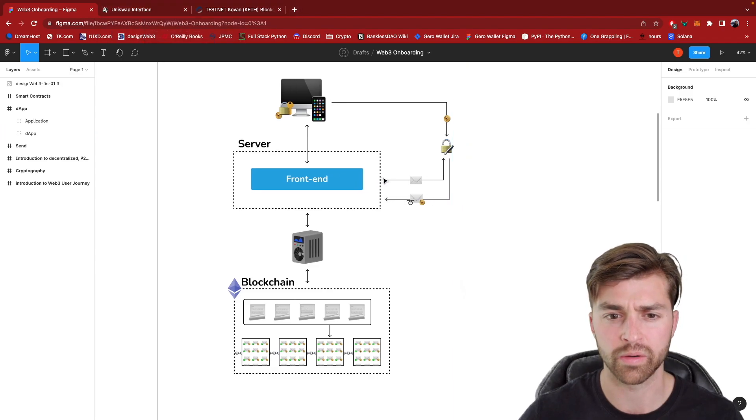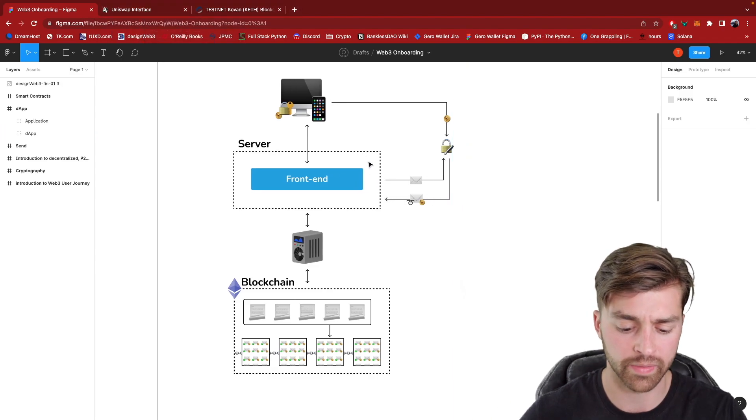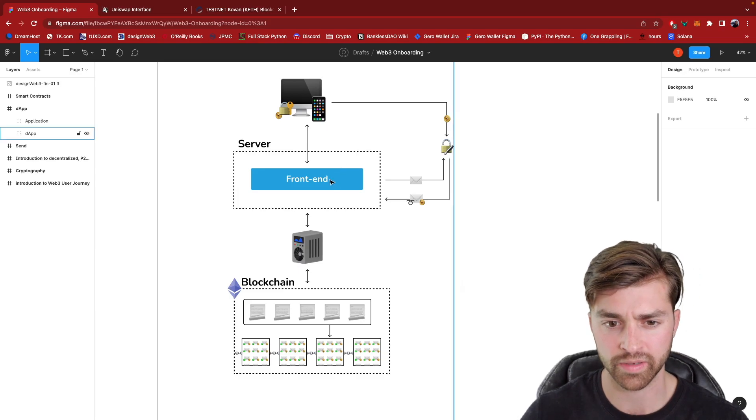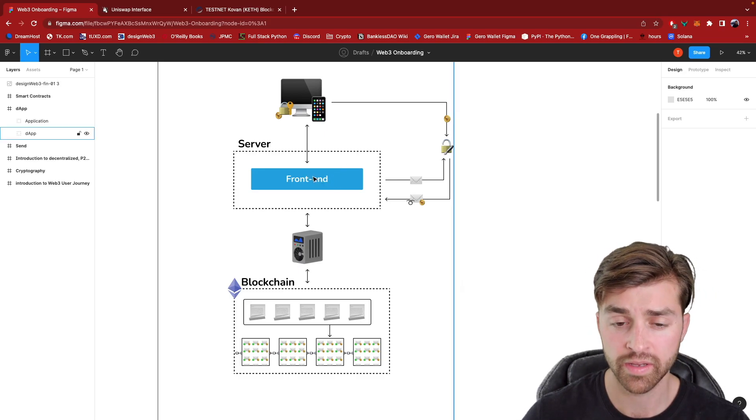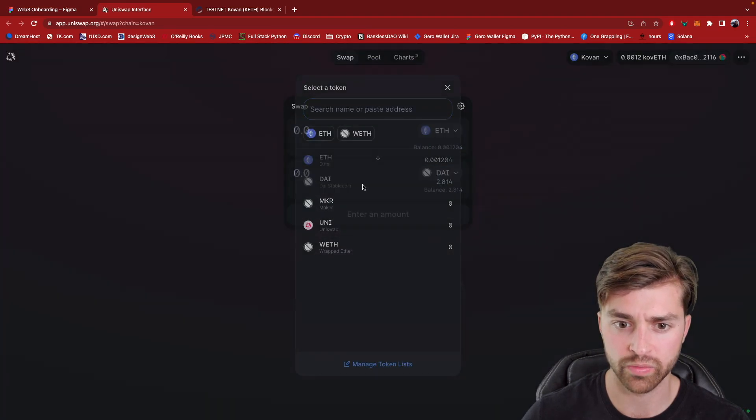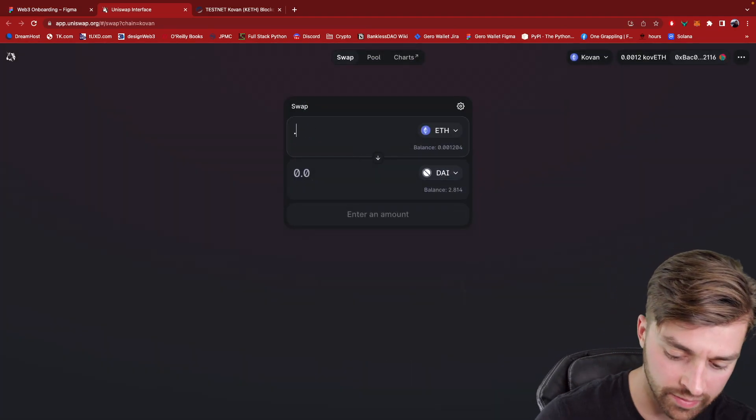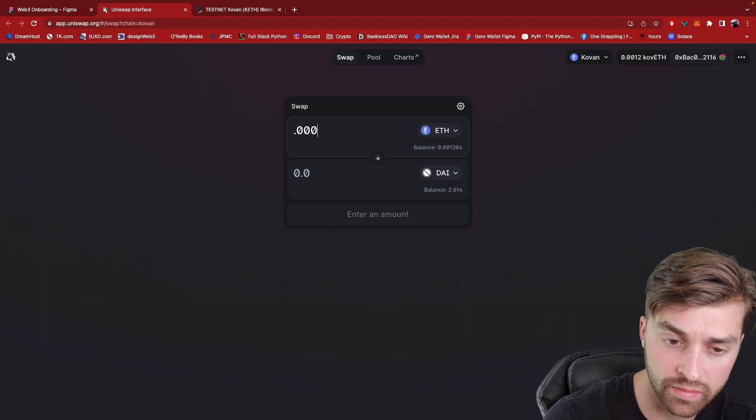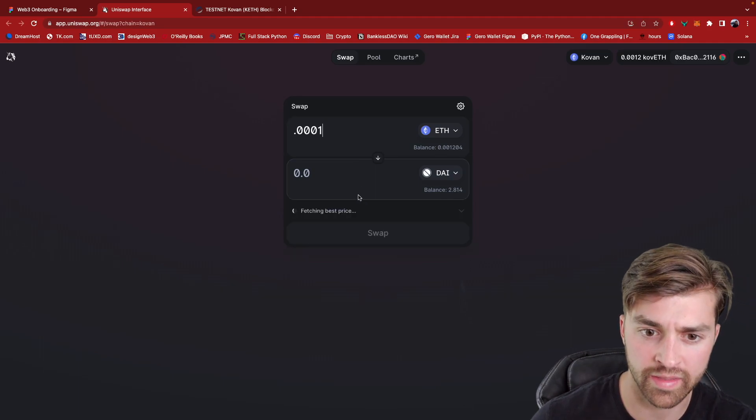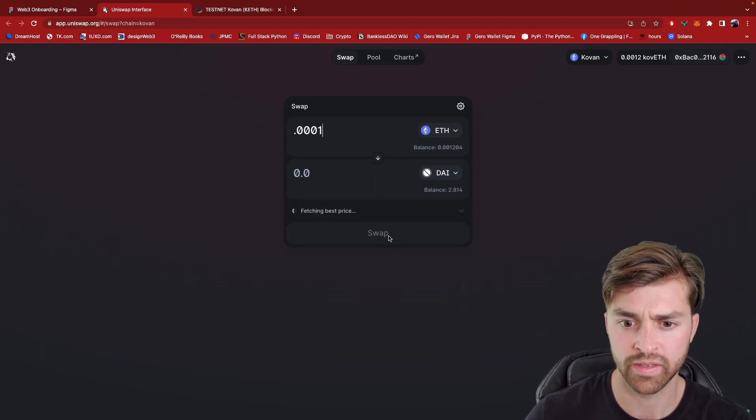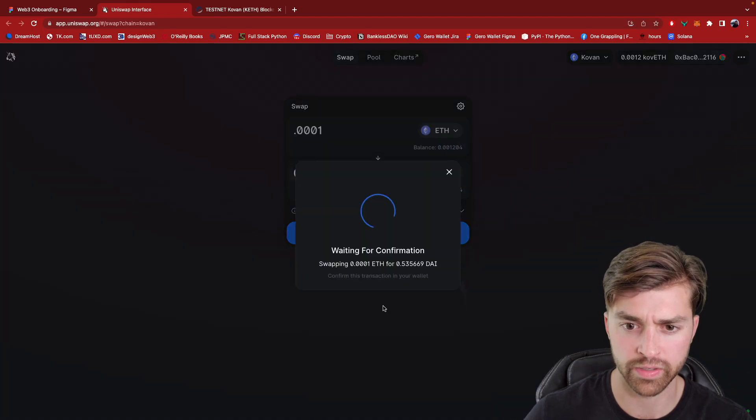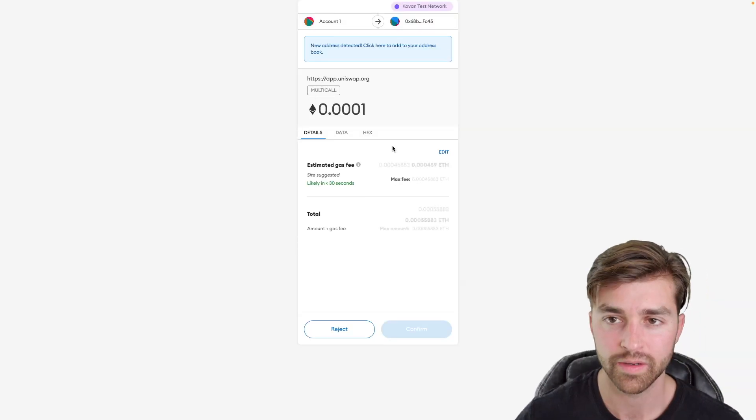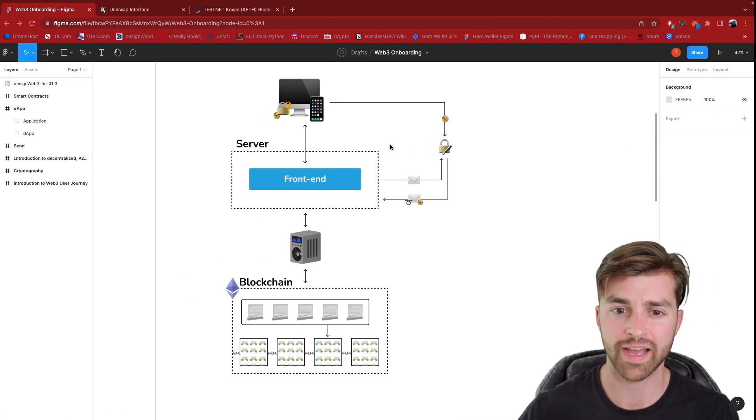Now let me explain the flow of what's happening on a Web3 application. The application, when I go here and I want to get more DAI and I put in 0.1 ETH, I want to get that much worth of DAI and I click swap and I do confirm swap. Now let me explain what just happened.